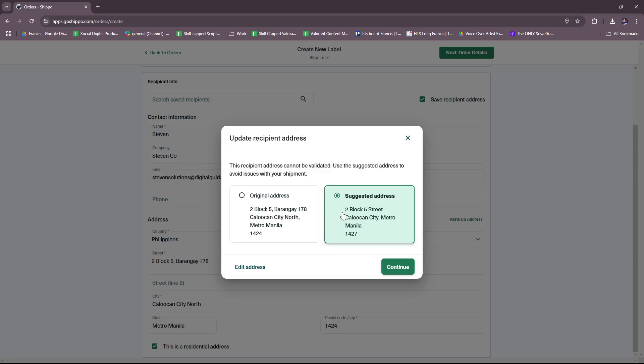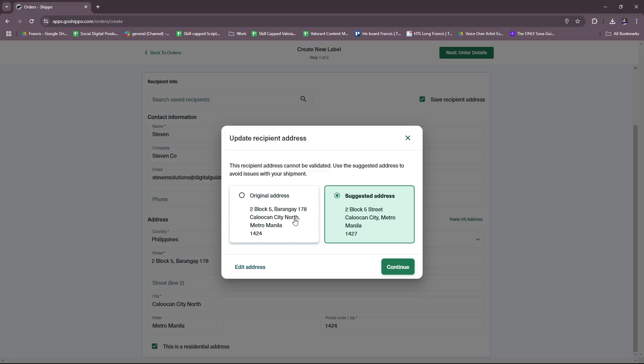So again, be mindful of this as sometimes this can happen. Just try to be as accurate as you can when actually inputting a recipient's address, so make sure all the details are correct. Let's try to check the difference here: Two Block Street, Five Two Block Five Street.